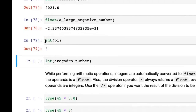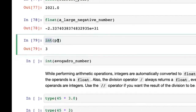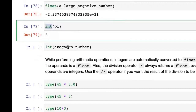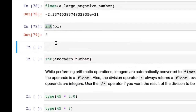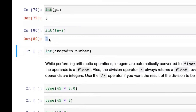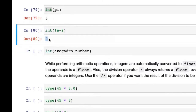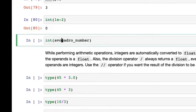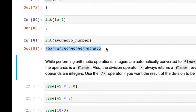You can also take a float and convert it to an int using int(). What that does is simply remove the portion after the decimal. So if you have 1e-2 (which is 0.01), converting that to an integer returns zero because it lies between zero and one. On the other hand, the Avogadro number 6.022 × 10^23 gets converted into a huge integer.